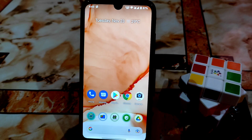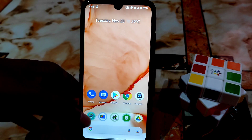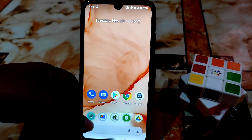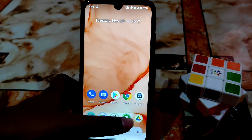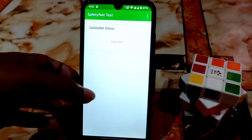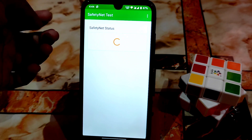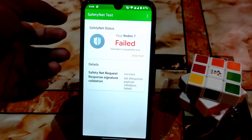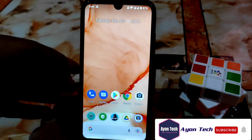Now let me show you — here is the SafetyNet check. Let me run that. You can see it is failing. So how can we pass that?